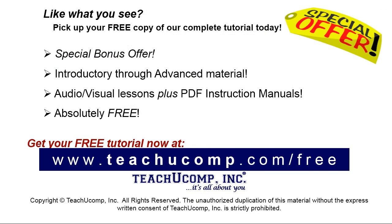Like what you see? Pick up your free copy of the complete tutorial at www.teachucomp.com forward slash free.